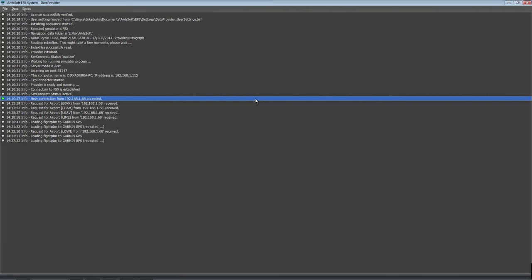And that is AvalaSoft EFB. I have showed you the data provider and display unit, how to set up routes, SIDs, STARs, and how to add charts. If there is anything you are not sure of, please leave something in the comments. If you have a suggestion or if I have not done something right, please leave feedback.